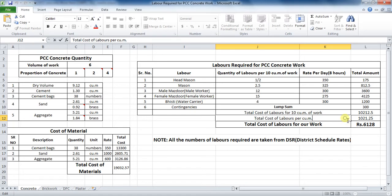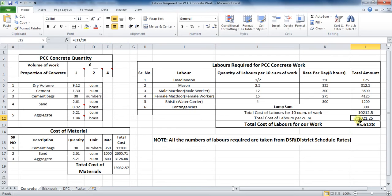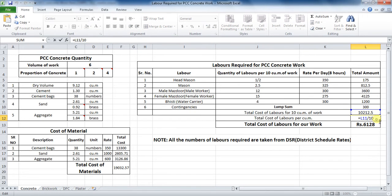Next part is to calculate the total amount of labors for per cubic meter of work, that is for 1 cubic meter of work. So the formula will be this value divided by 10. So, the formula in Excel will be cell L11 divide by 10, which comes to be rupees 1021.25.